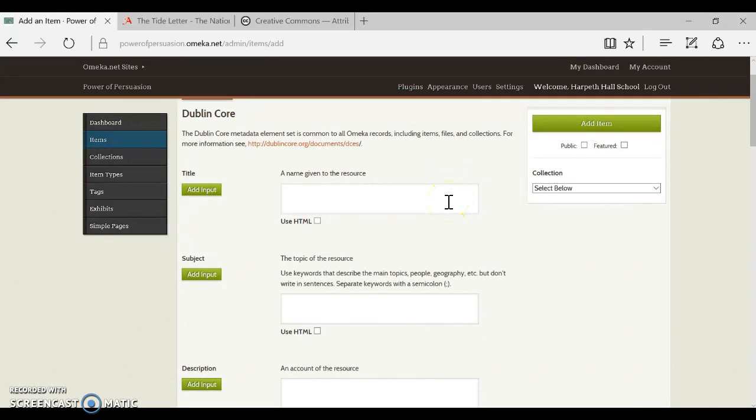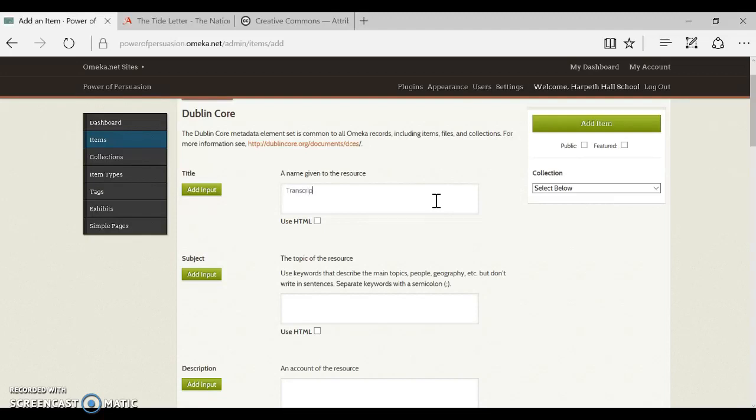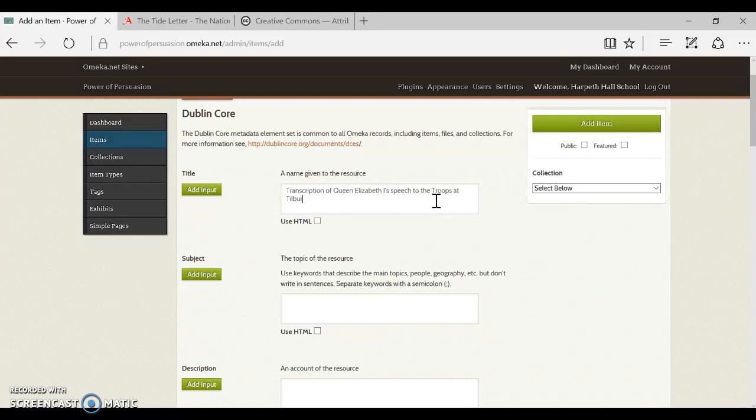Let's go through and just do an example. Let's say that I have created a transcription of Queen Elizabeth the first speech to the troops at Tilbury. Okay, so I'm going to go ahead and put that in my item title.